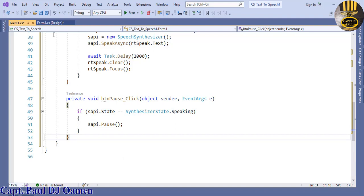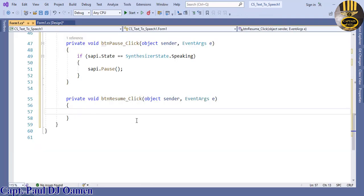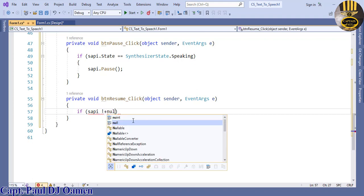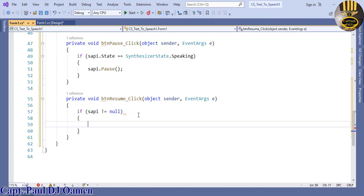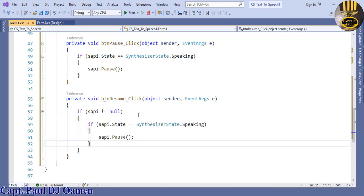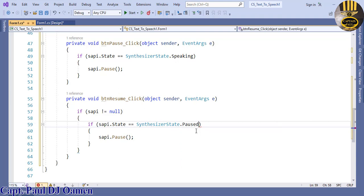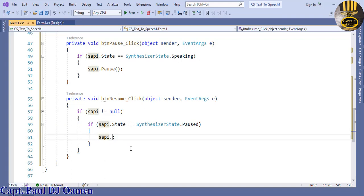Now the next one is resume. Double click on resume, and in there we're going to use an if statement: if sapi state equals Paused, then in the statement block we just say sapi dot Resume. There we go.